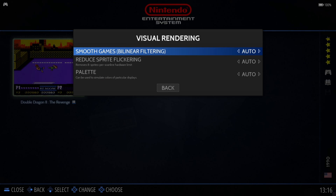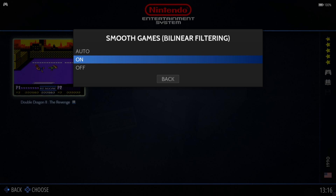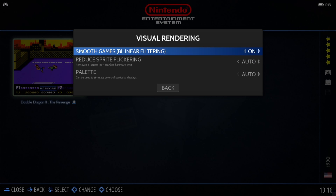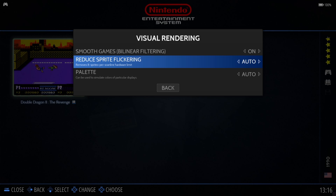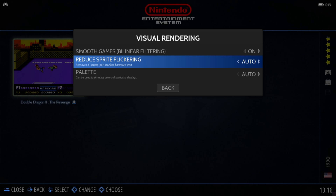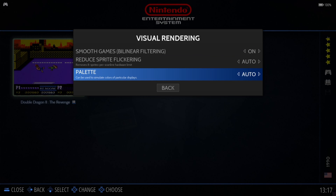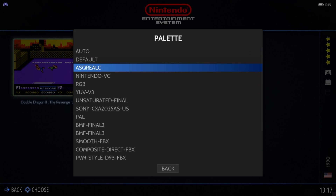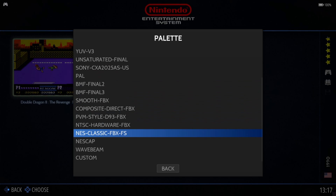Go down to Visual Rendering and Smooth Games by Linear Filtering — turn this to On or Auto to enable it. This is going to smooth the game so it doesn't look so pixelated. Now, the trouble with NES games is that due to hardware limitations, if there's too much happening on screen at once, sprites or characters may flicker — you've got the option here to address that. And if we go down to Palette, we can change the colors, so that's for you to experiment with.